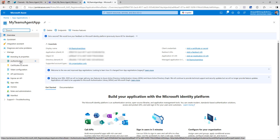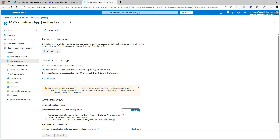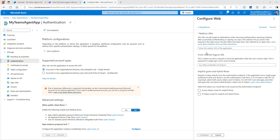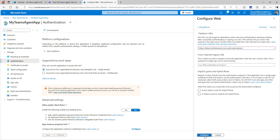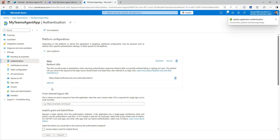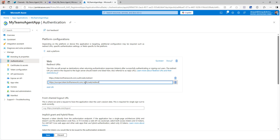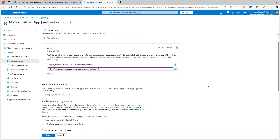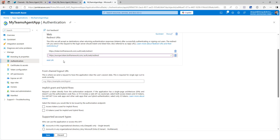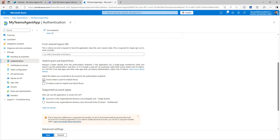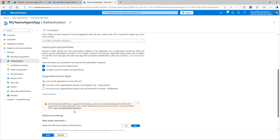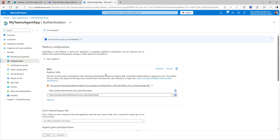Once on the app registration page, click on Authentication and then Add Platform. Select Web and in the redirect URL enter: https://token.botframework.com/.auth/web/redirect. This is a fixed URL from Microsoft — you don't need to change it. Click Configure. Then click Add URI and enter the second URL; you'll get a checkmark confirming it's correct. This is also a fixed URL — I'll put links to the documentation in the description. Select both Access Token and ID Token for base authorization, then click Save.